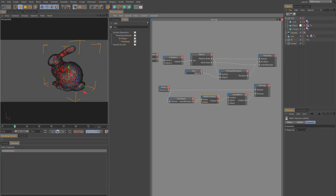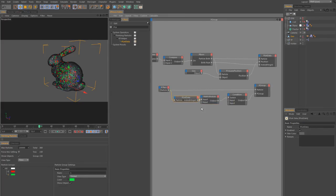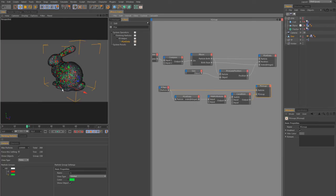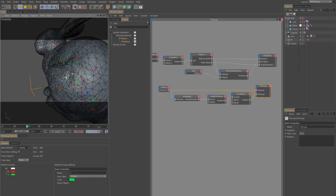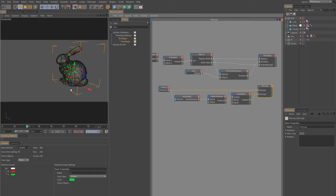Now it's working — we have two particle groups and every second particle goes into the other group. This is what we want to achieve. Now we want to create our clumpy groupings where we move particles towards each other within a group, so we get clumpy particle areas to use for the fracturing.